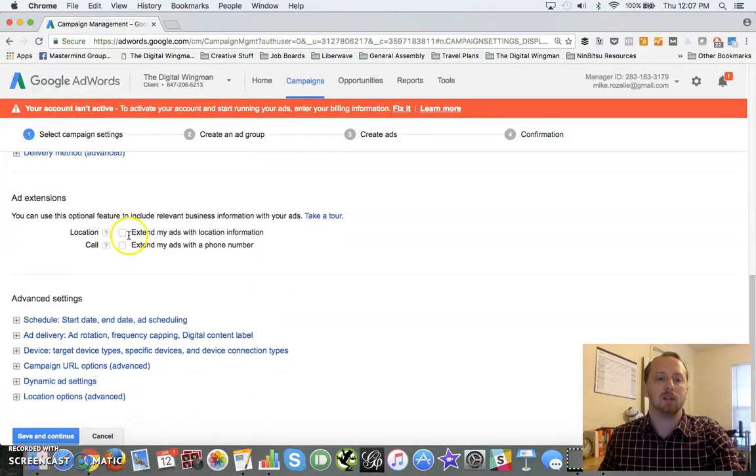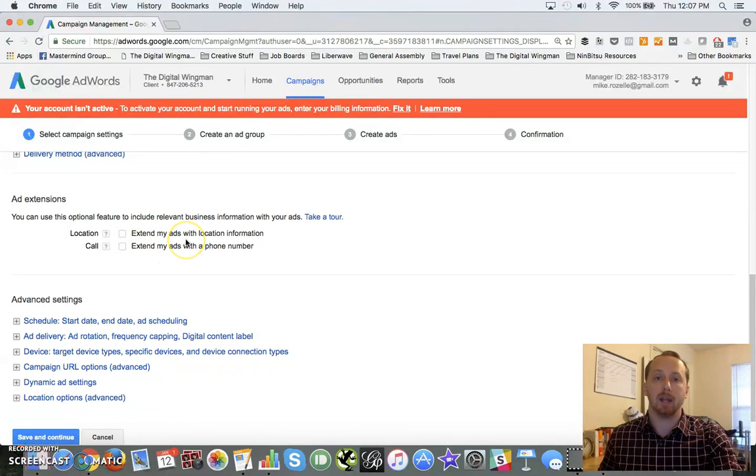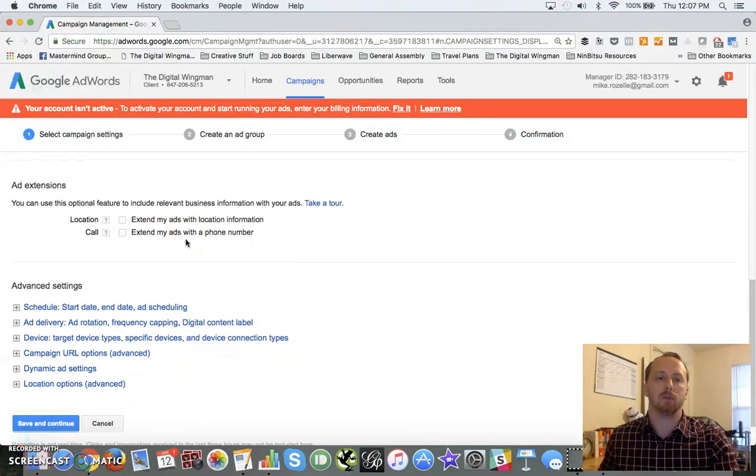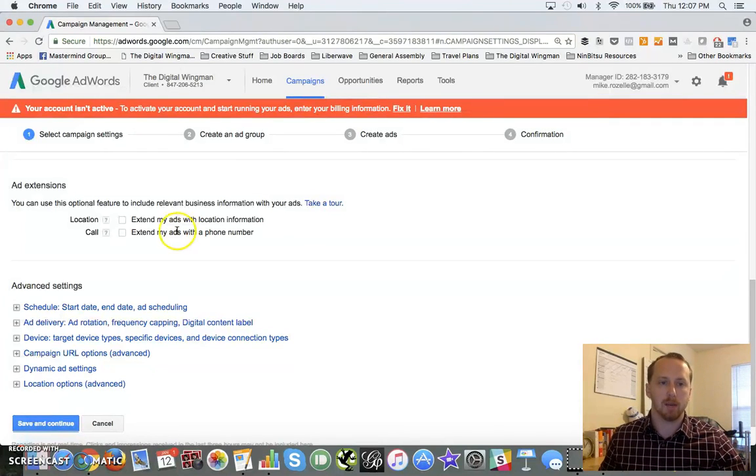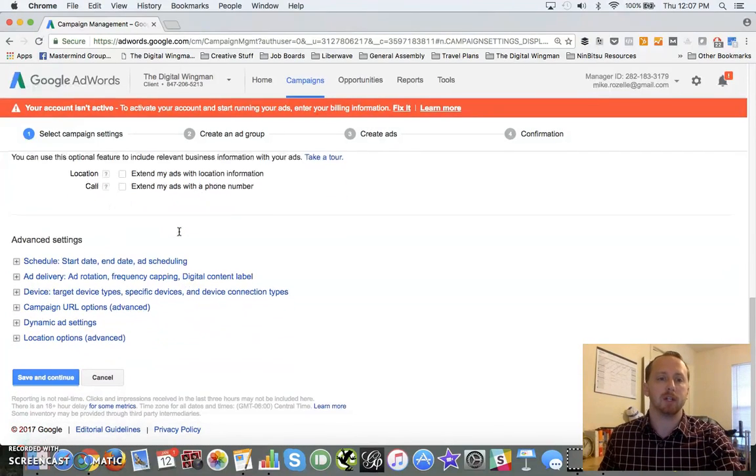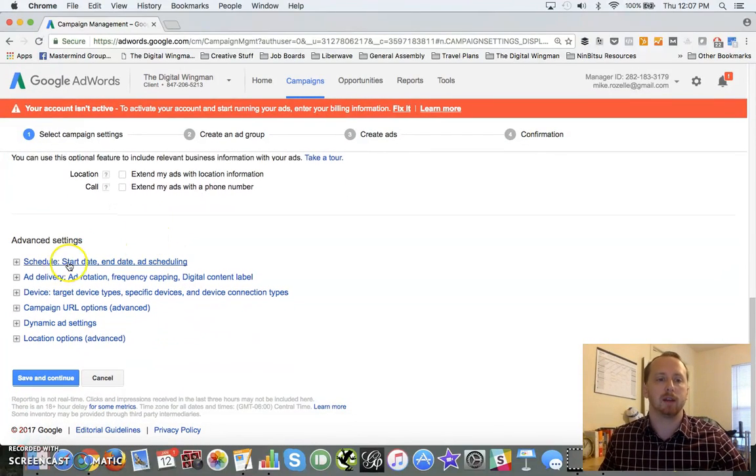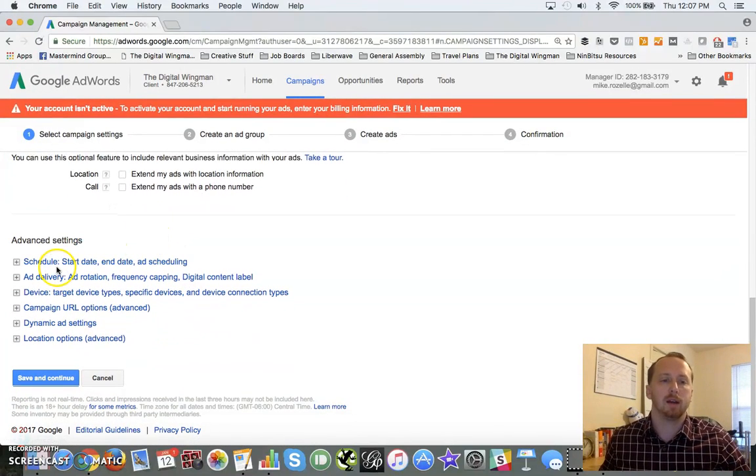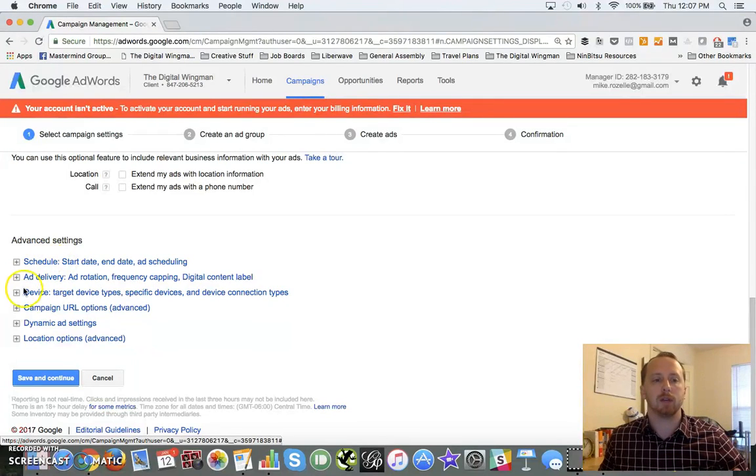As far as ad extensions, you've got location extensions where you can add your location information for getting people back into your brick and mortar shop, call extensions for getting them to call you. For right now I'm going to leave mine unchecked since I'm really looking for web traffic.